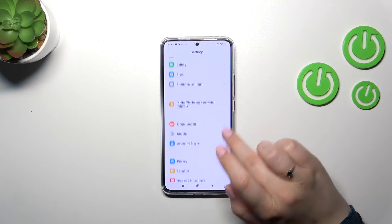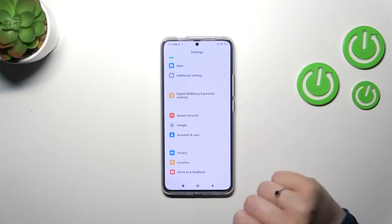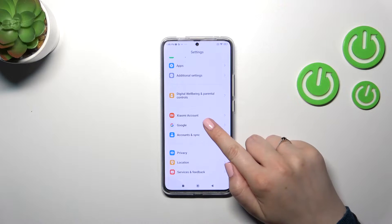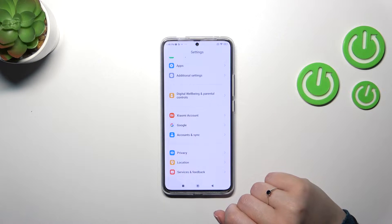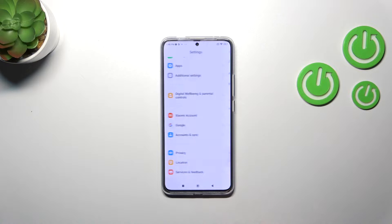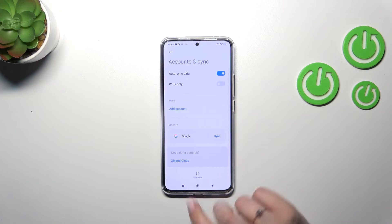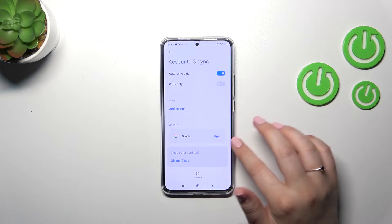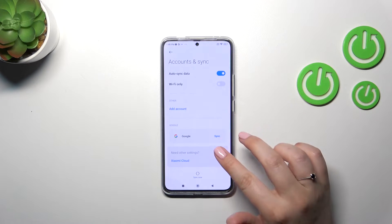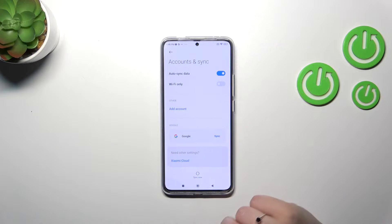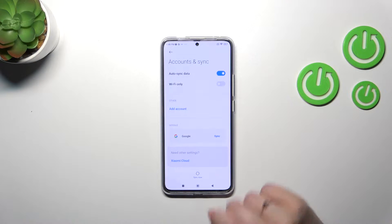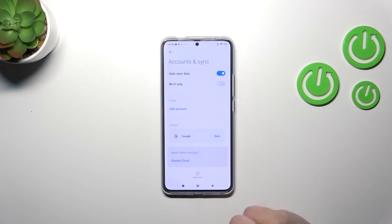Then scroll down to find Accounts & Sync. Of course, if you want to, you can use the Google section, but I prefer this one. As you can see, I already have a Google account saved here.